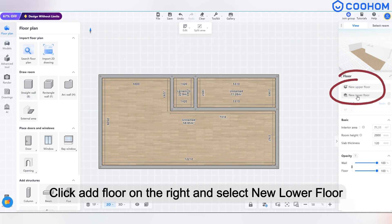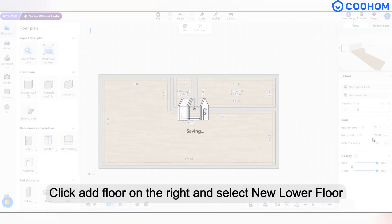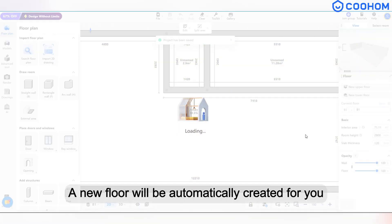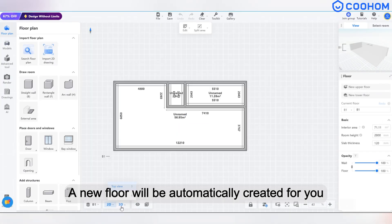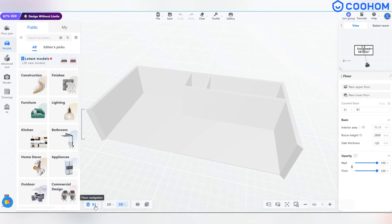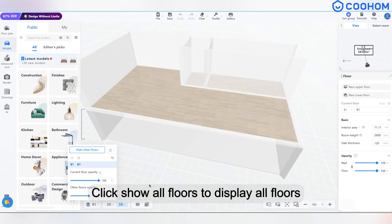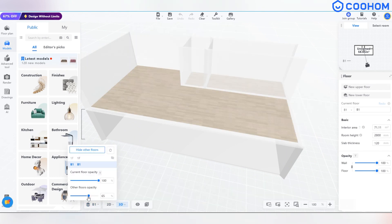Click Add Floor on the right and select New Lower Floor. A new floor will be automatically created for you. Click Show All Floors to display all floors.